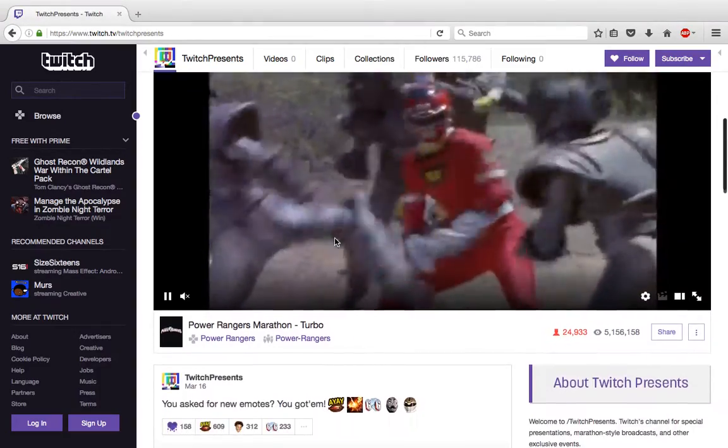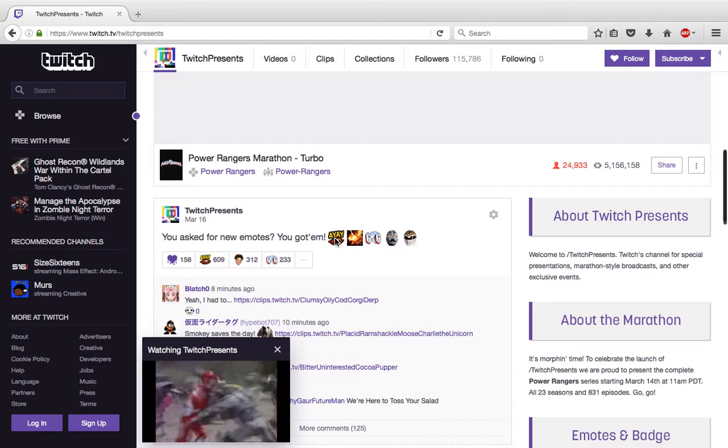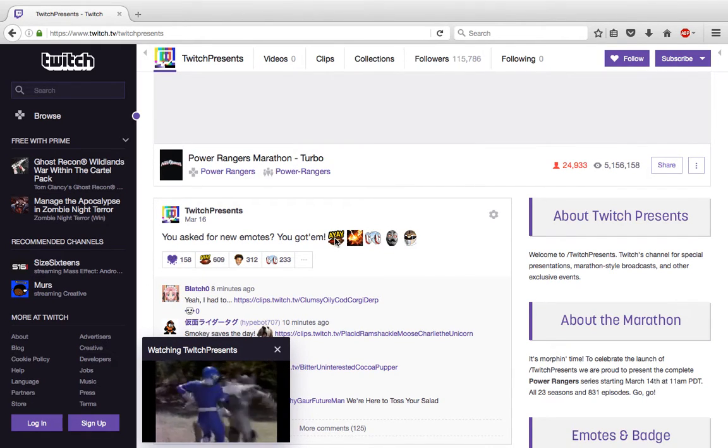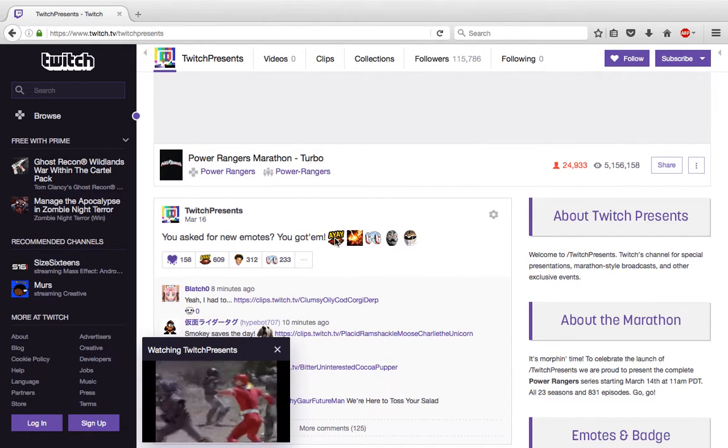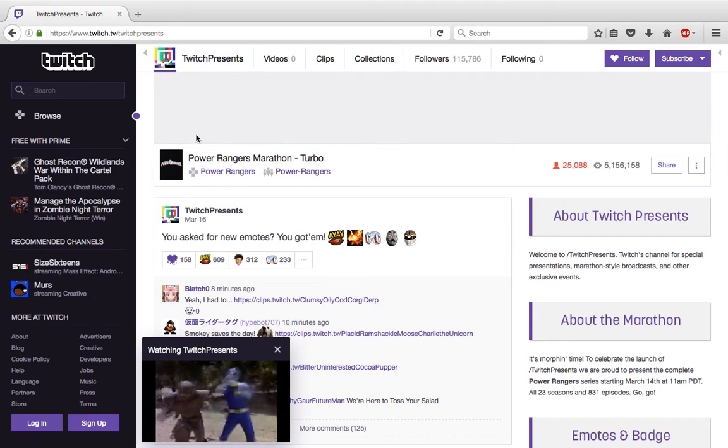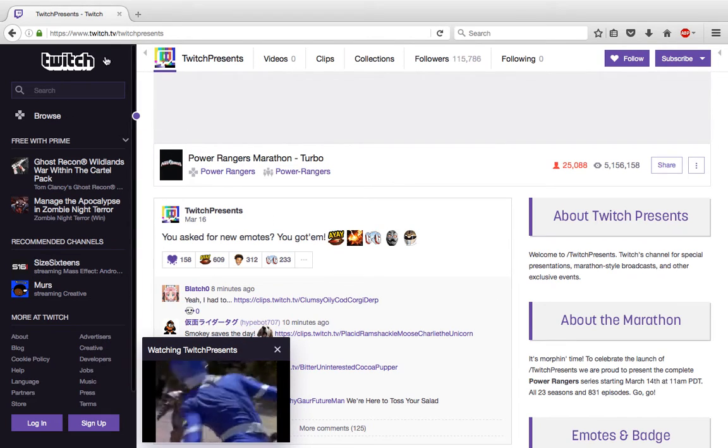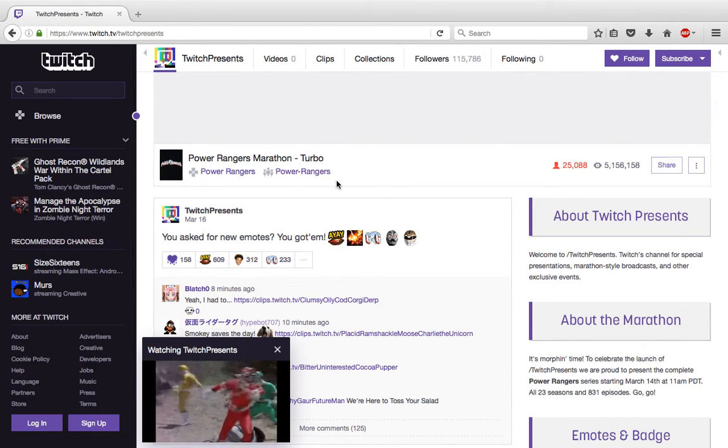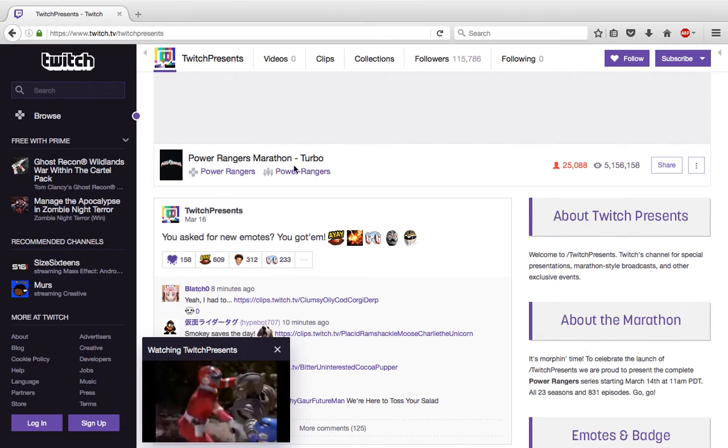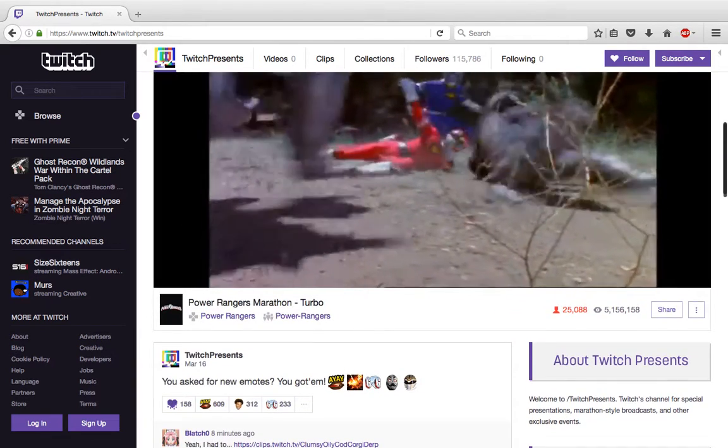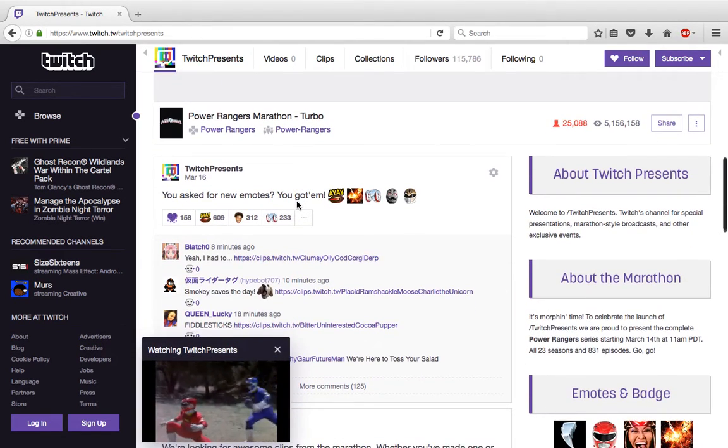What's going on YouTube, this is Daybreak748 coming back at you with a quick video. Not sure how many of you know this, but if you're a Power Rangers fan, on Twitch right now they are doing a Power Rangers marathon. We are up to Turbo, so that's pretty cool.